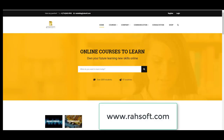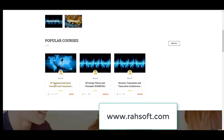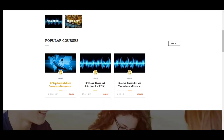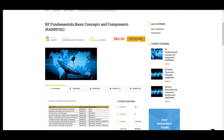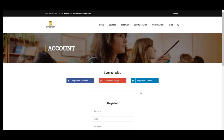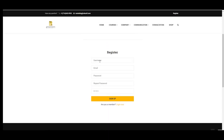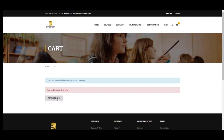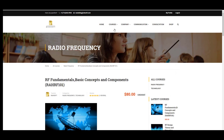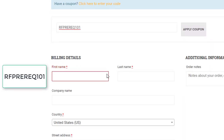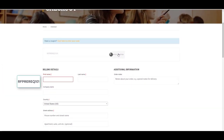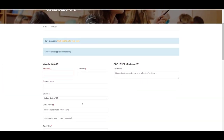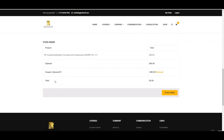Thank you for watching the entire video. A coupon is provided for taking the course RF Fundamental Basic Concepts and Components, RA-RF1001. You can get this course from our website by selecting 'Buy this course,' registering with your username, email, password, and security question answer, then pressing the register or sign-up button. After that, go to the course landing page, proceed to checkout, enter your coupon code, and apply it — the course will then be free.